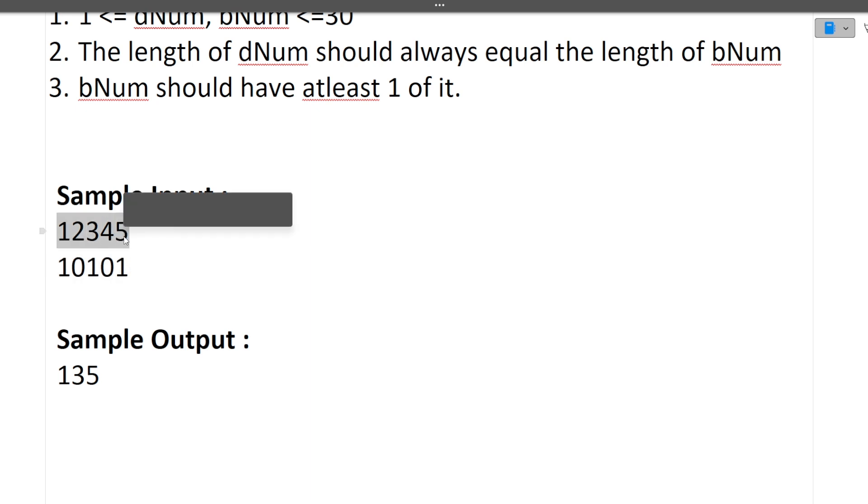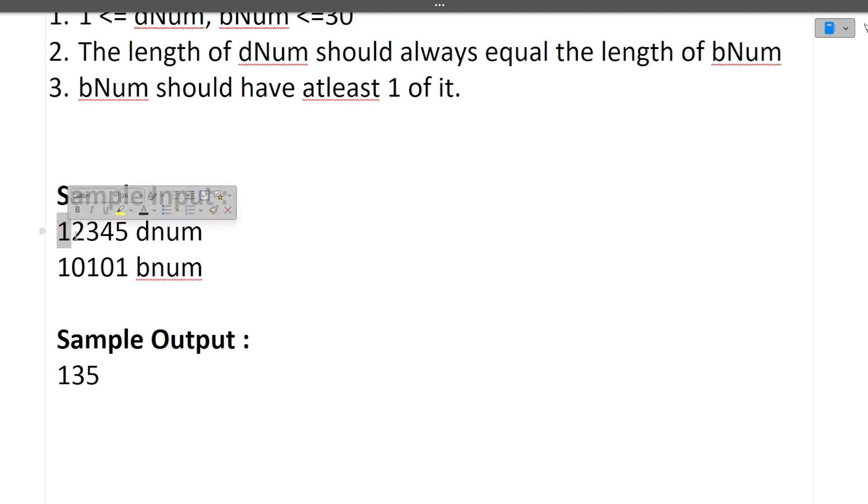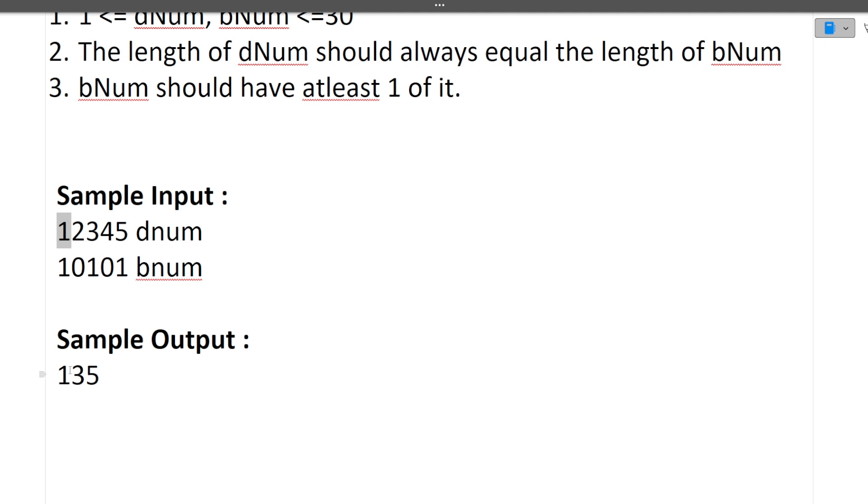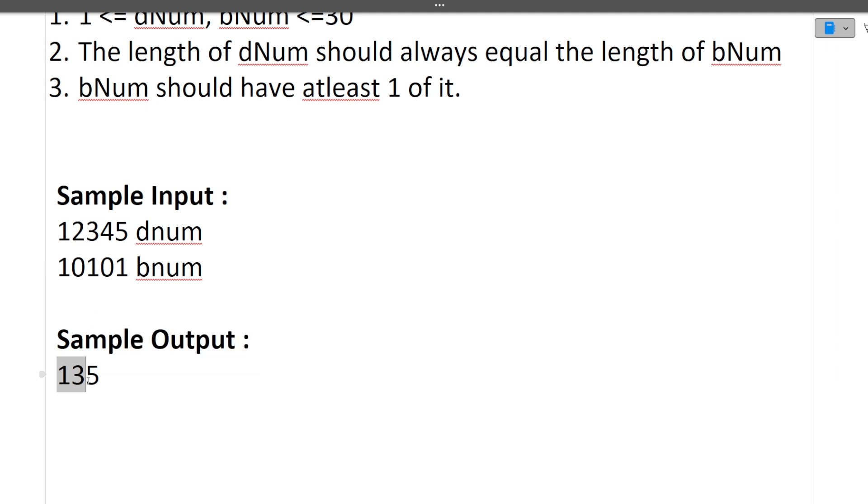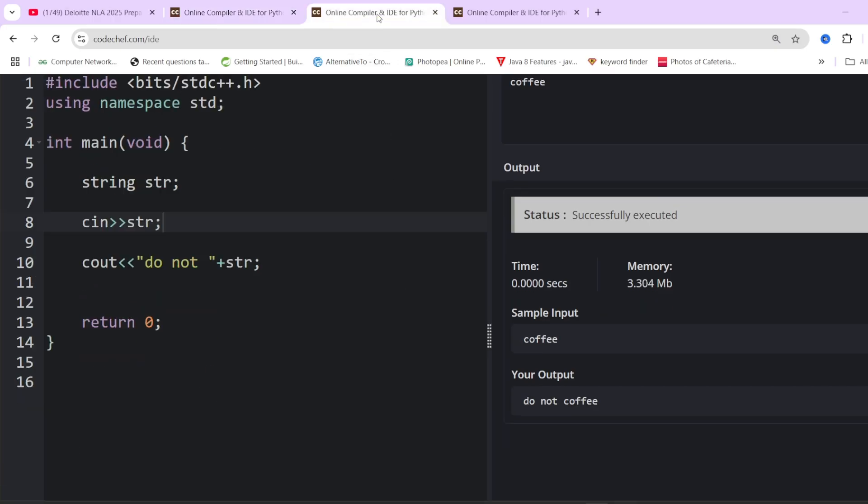We are given two input strings. Both strings length are equal. We have to make a new string and return those numbers whose corresponding values are 1 in the bnum. What are the characters whose corresponding values are 1? The corresponding value of 1 is 1, of 2 is 0, of 3 is 1, of 4 is 0, and 5 is 1. So all those values in dnum whose corresponding value in bnum is 1, we have to print. Here 1, 3, and 5 have corresponding value 1, so we print 135. I hope now the question is clear.